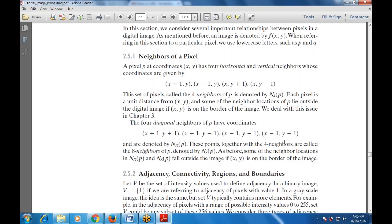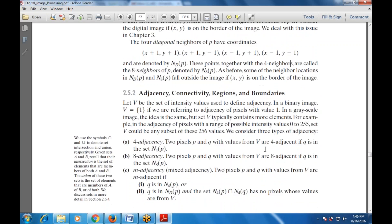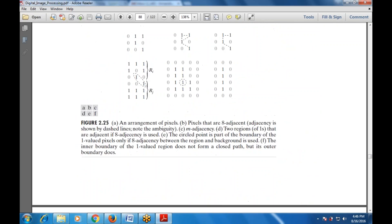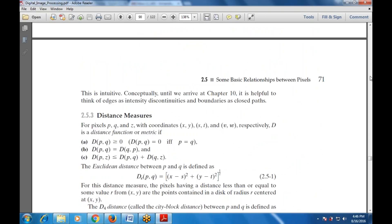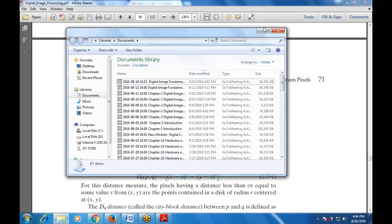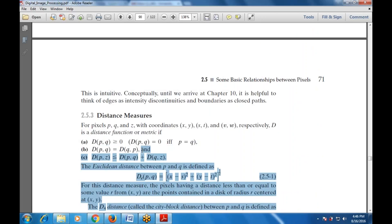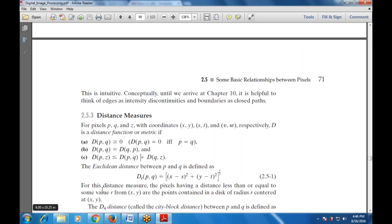The next topic is connectivity, regions, and boundaries — how we connect pixels, define regions, and use boundaries. For distance measurements, a function d(P,Q) is a distance metric if: d(P,Q) ≥ 0; d(P,Q) = d(Q,P); and d(P,Z) ≤ d(P,Q) + d(Q,Z). There are three coordinates used — (x,y), (s,t), and (v,w). The Euclidean distance between p=(x,y) and q=(s,t) is defined as d(P,Q) = sqrt((x-s)² + (y-t)²).